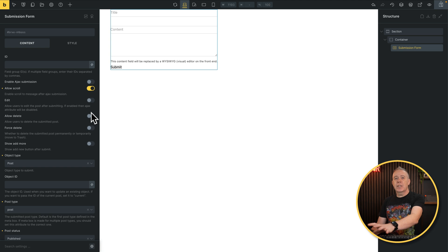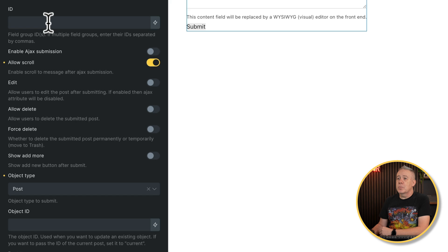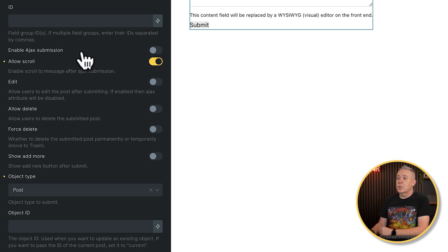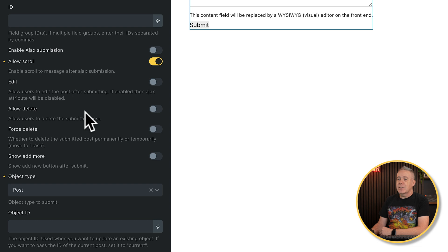Now, all the options you can see here on the left-hand side will be exactly the same, whether you're using Elementor or you're using native Gutenberg functionality. So nothing is different. I'm just using Bricks because it's my builder of choice. So first of all, you can see we've got some basic info here. Do we want to enable Ajax submission? Allow scrolling, allow the ability to edit, delete, force delete, and so on.